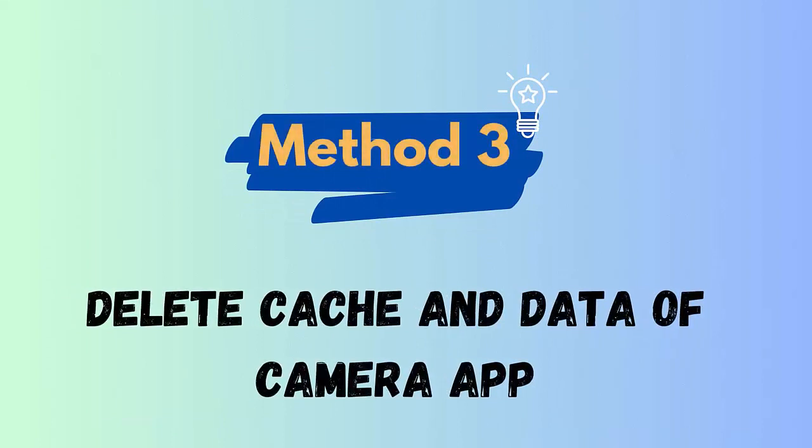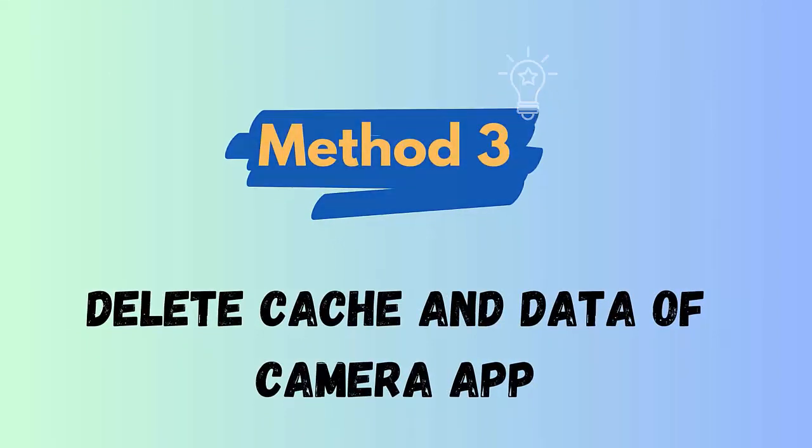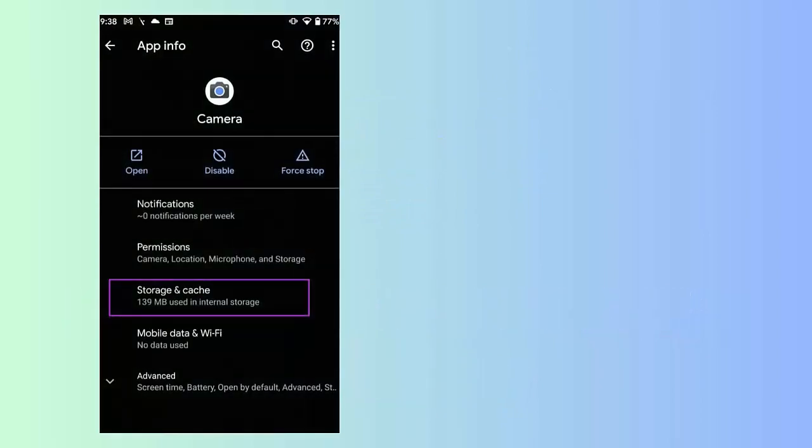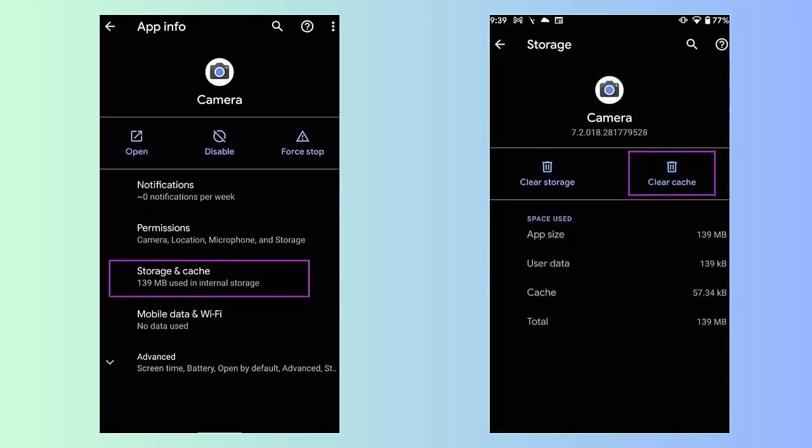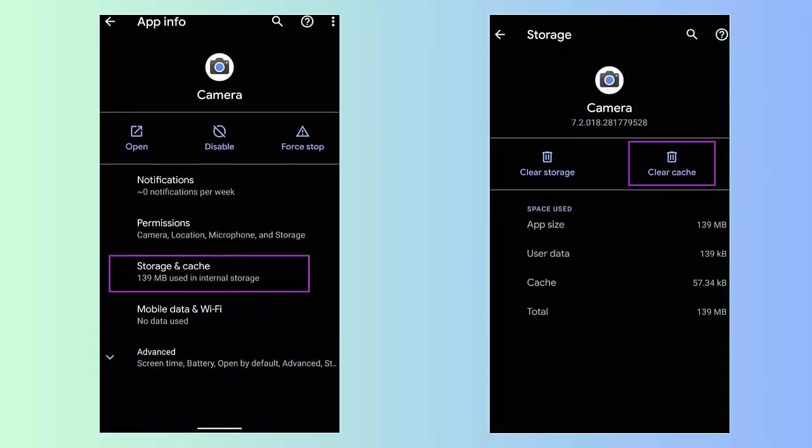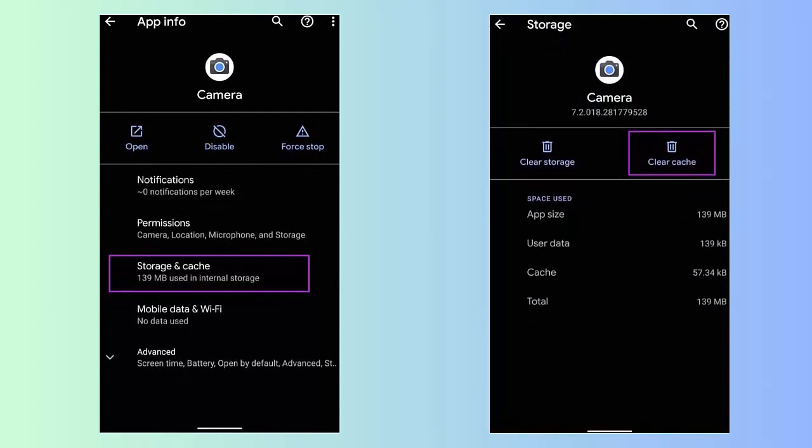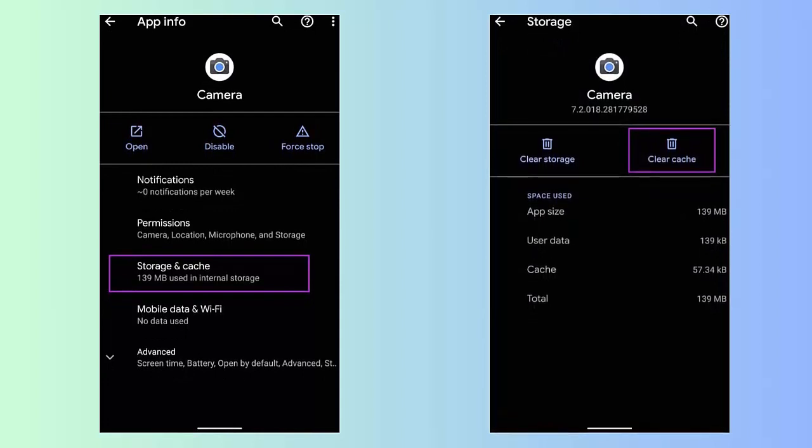Method 3: Delete cache and data of camera app. Another way to fix warning camera failed Samsung error is by clearing the cache and data of the app. Here is how: First open Settings on your device, now click on the Apps option. After that look for camera app, then click on Storage. Here click on Clear Cache and Clear Data option.